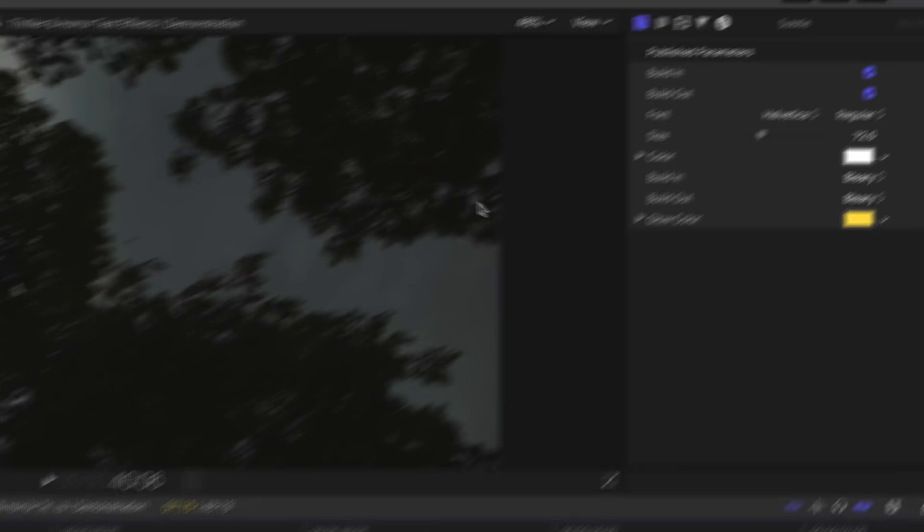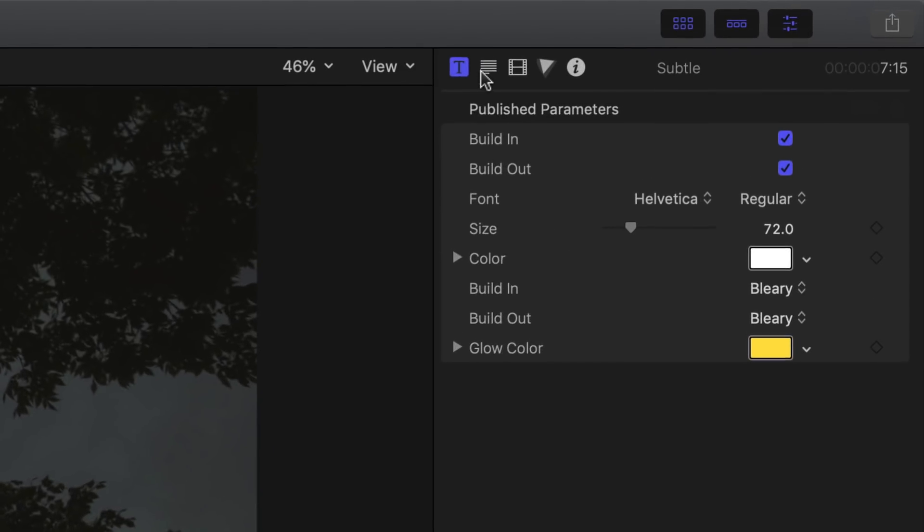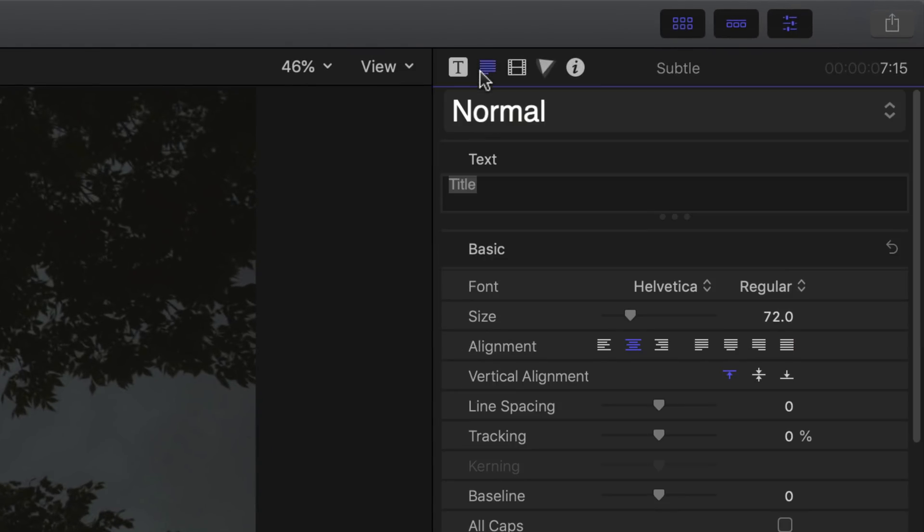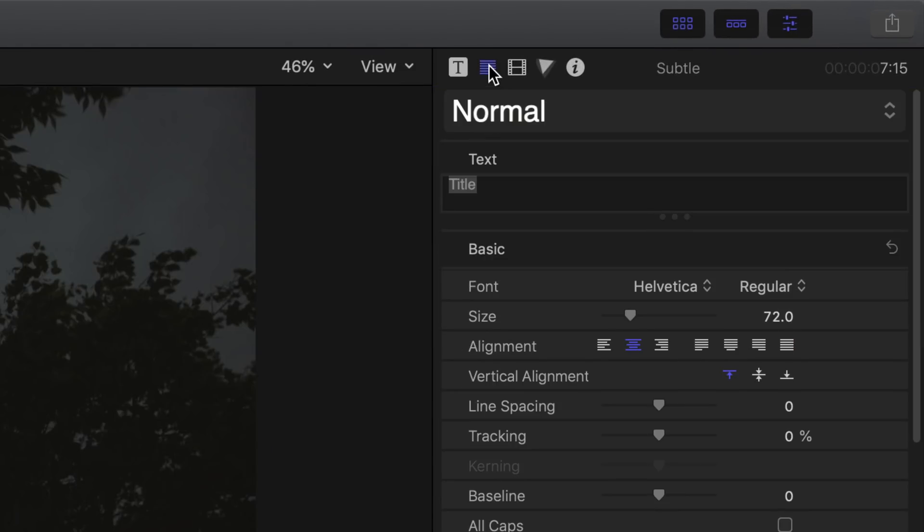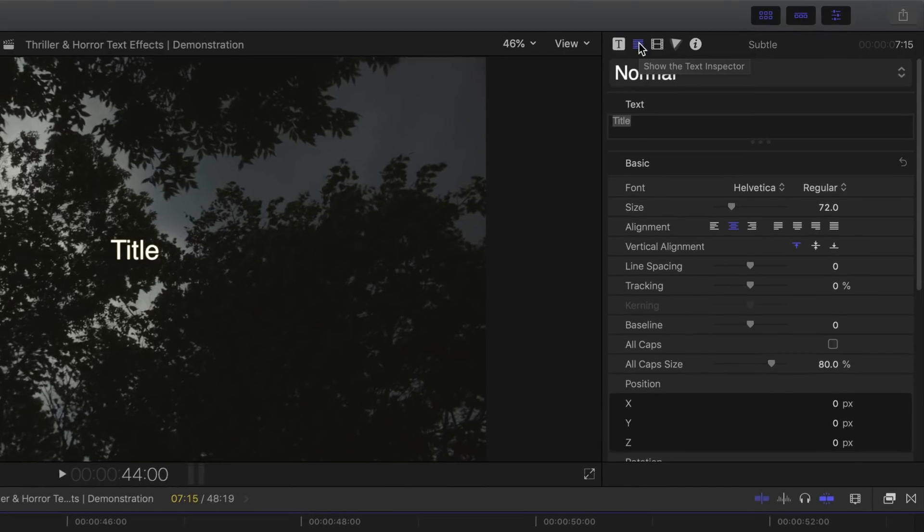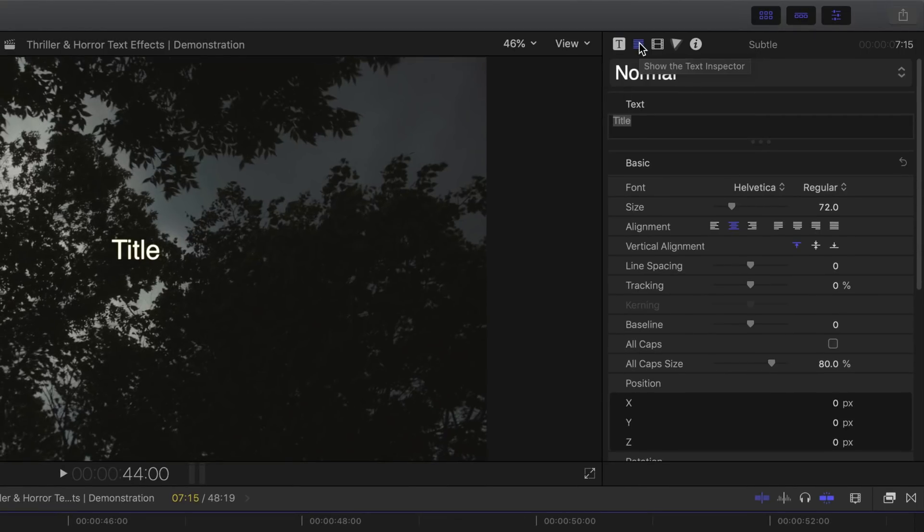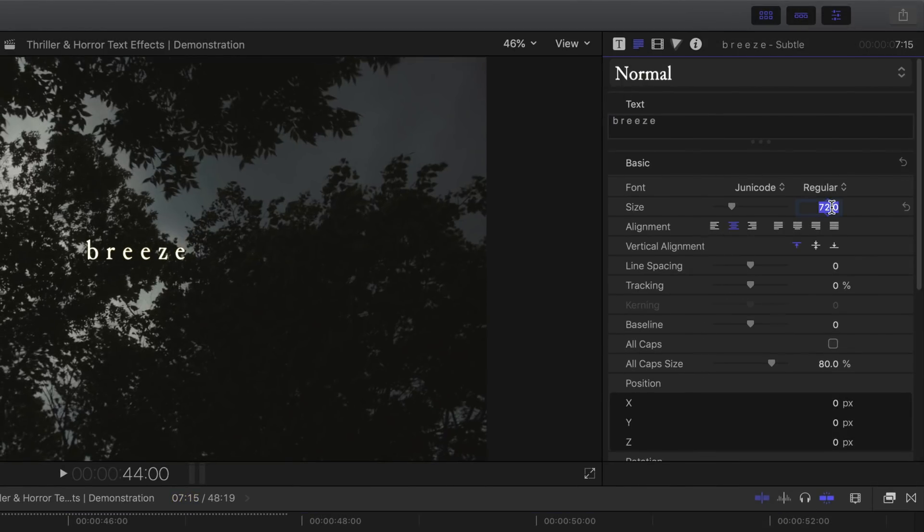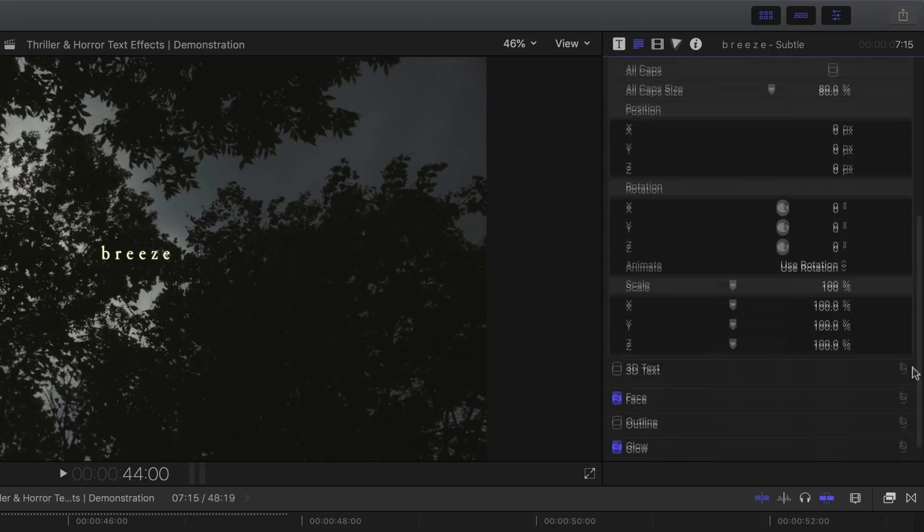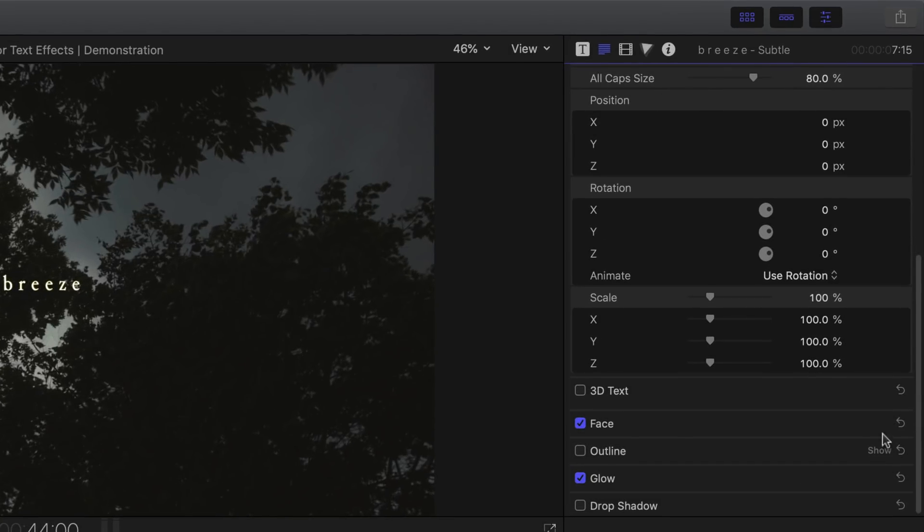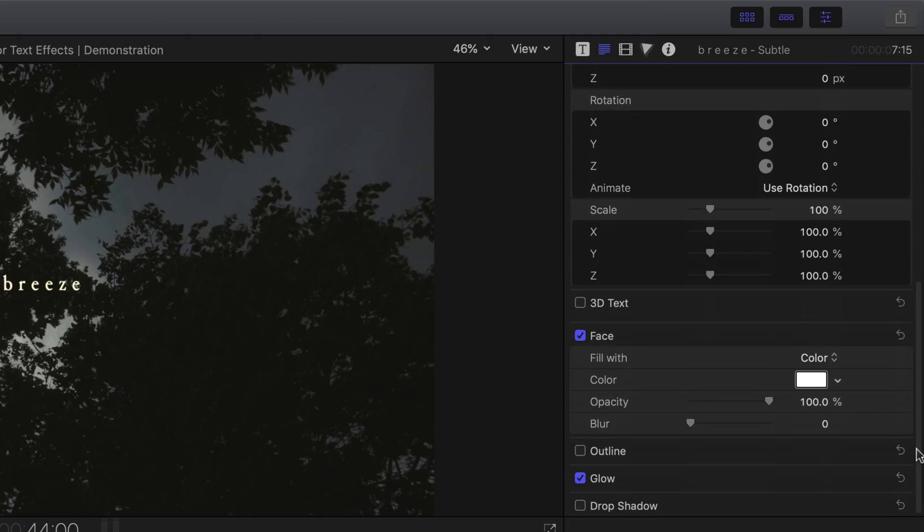Select it and then head over to the text inspector and then feel free to change the default title. You could also make any changes to the fonts directly here. Once again, scroll down to face, select show to reveal the full settings, change its color, decrease its opacity, increase its blur. This is entirely up to you.